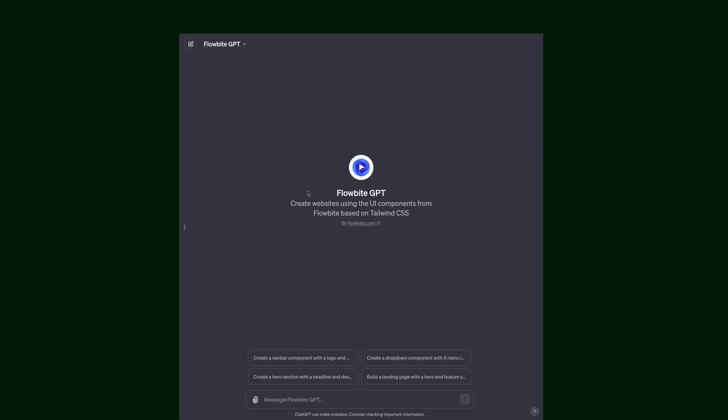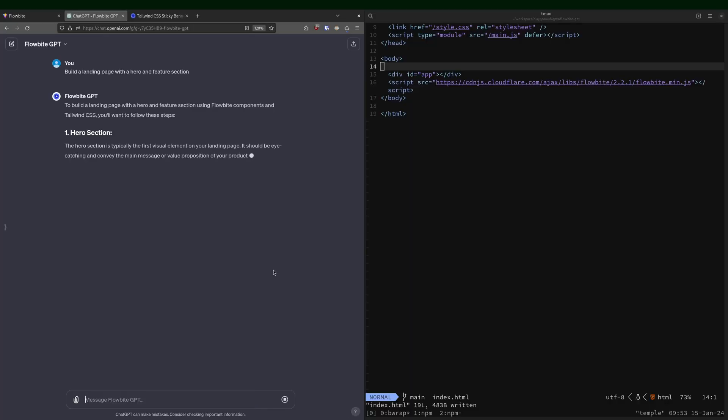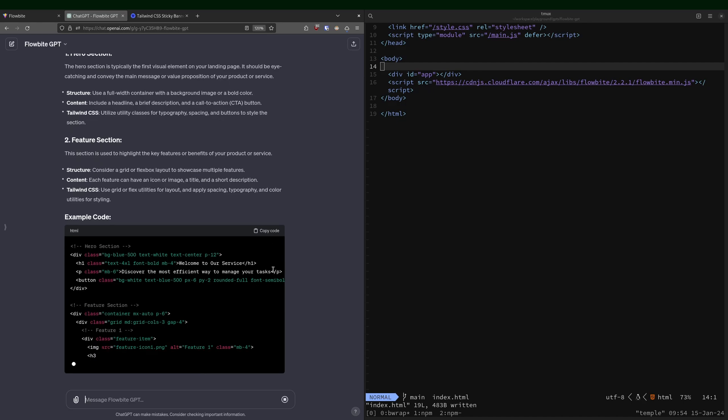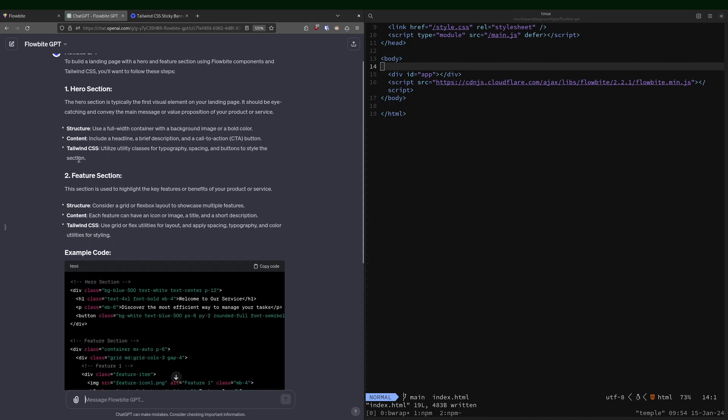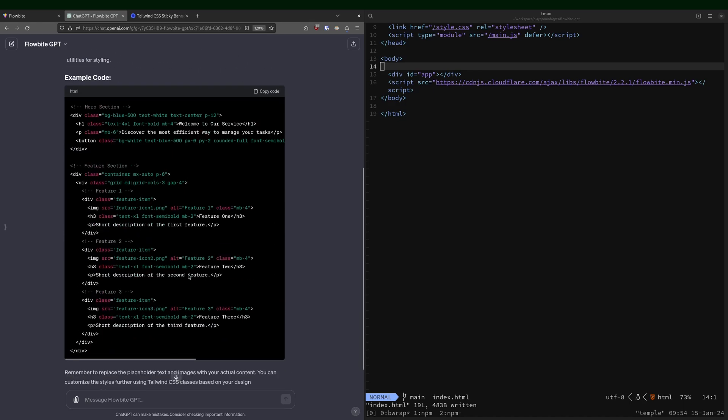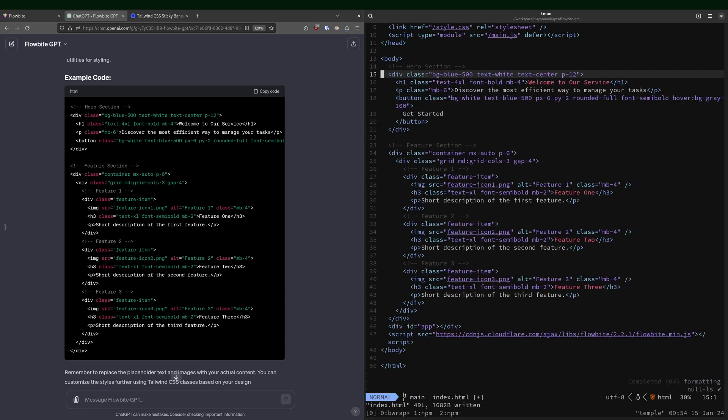FlowByte GPT has a few kind of canned things here. Let's go with build a landing page with the hero and feature section. All right. So it's essentially figured out what it wants to do, and then it's given me this code block. Let's just directly paste it in, see what it does.